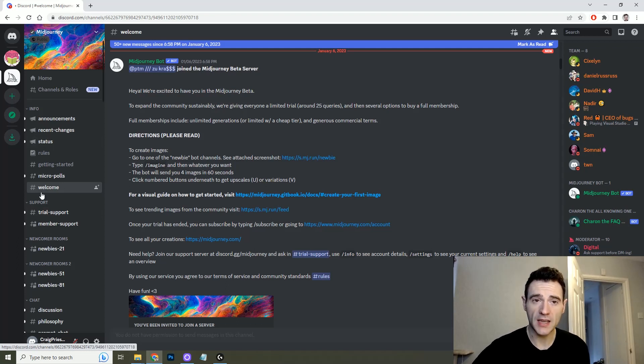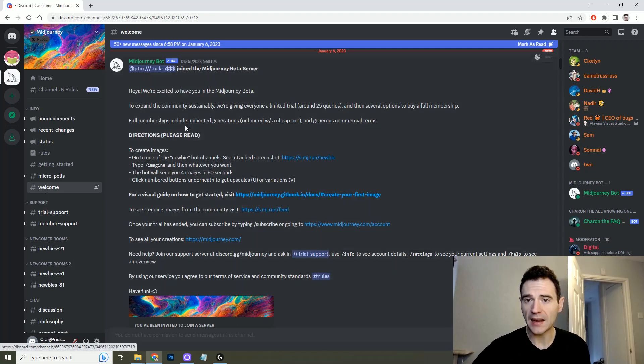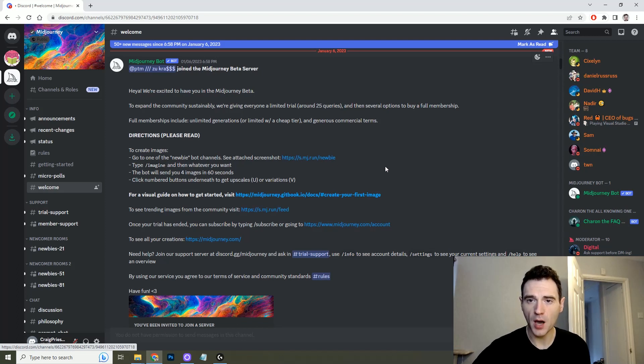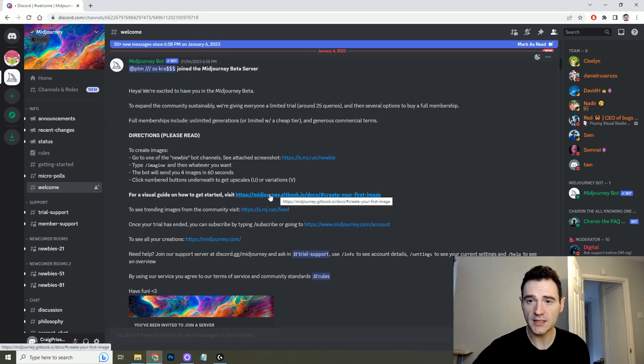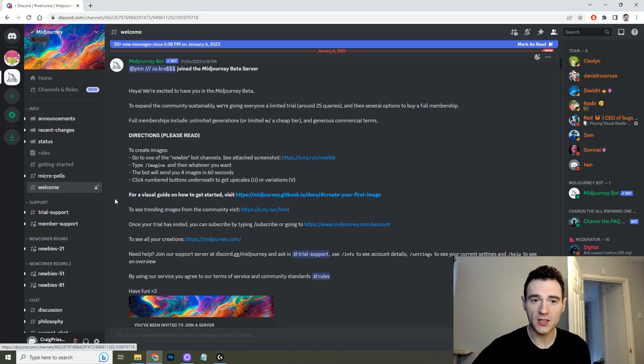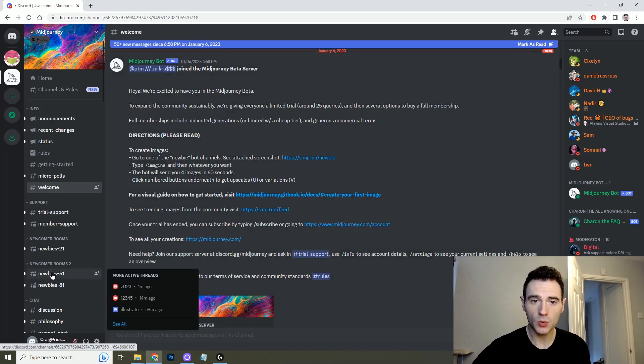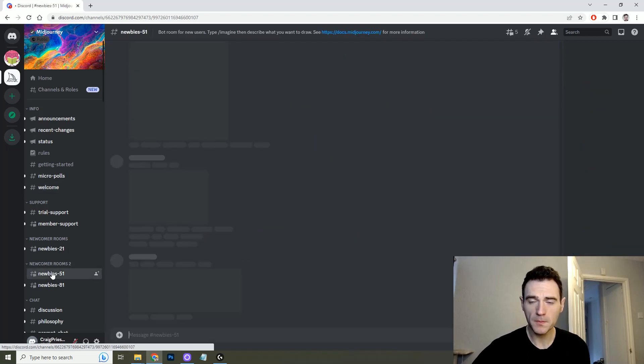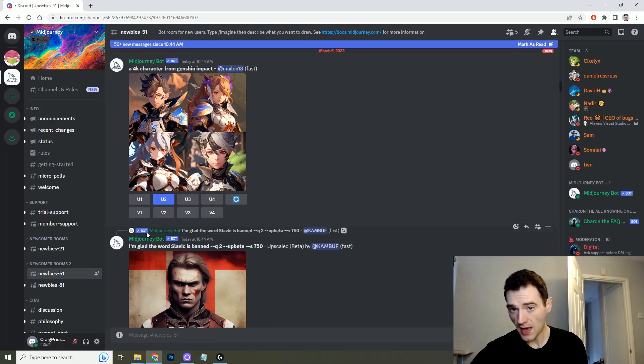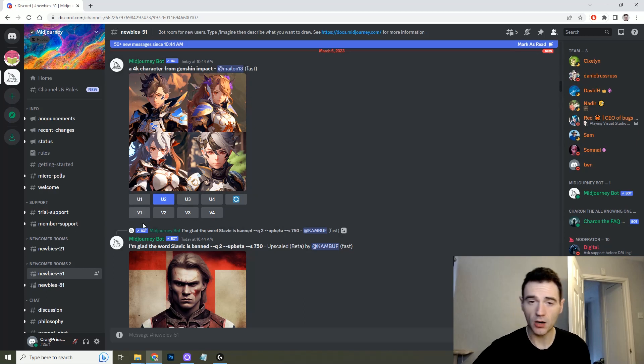When you signed in you should go to welcome and it'll give you all of the information you need here. It might be worthwhile reading through this get started guide but for now what you need to do is go to a newcomer room and then click on the Midjourney bot.